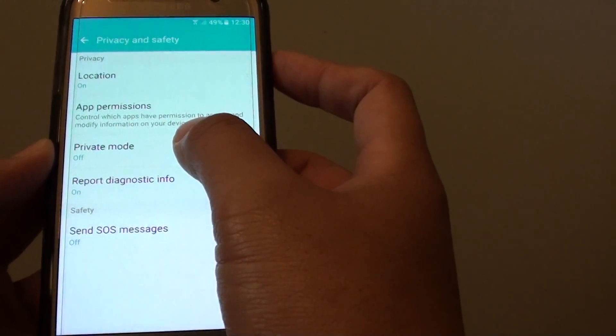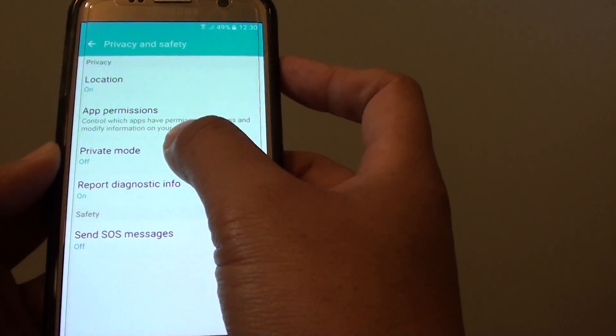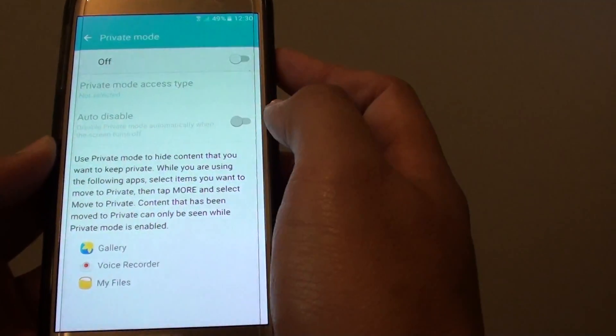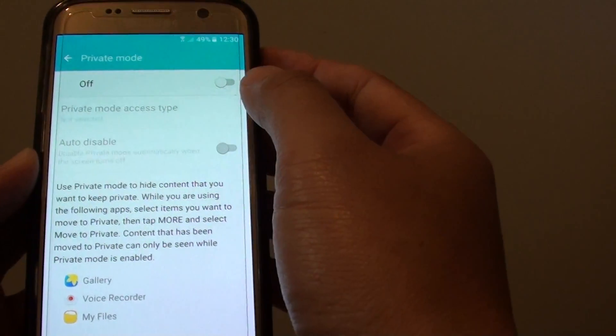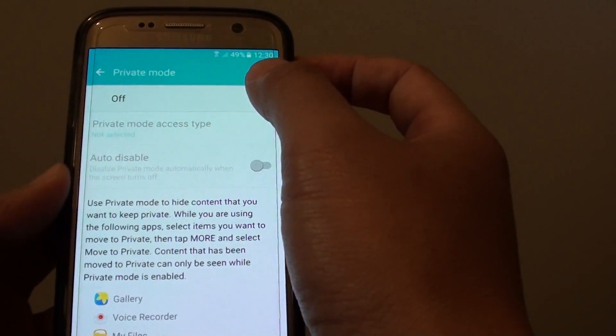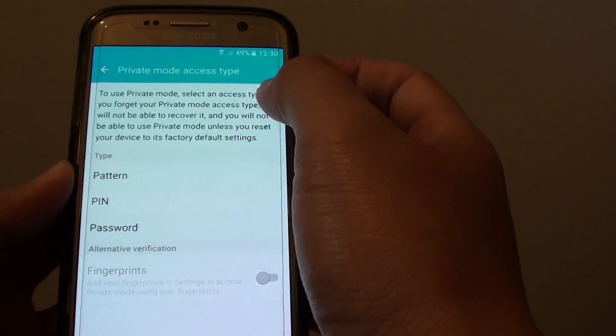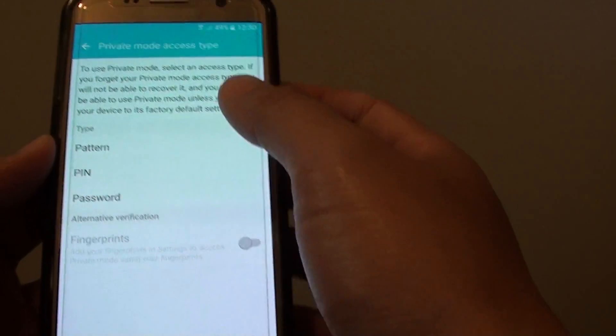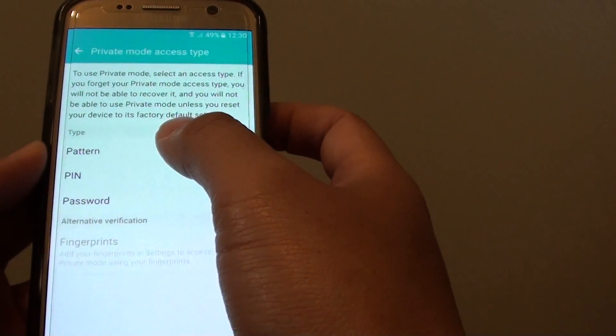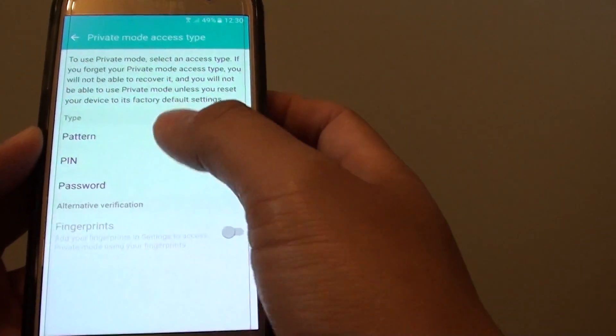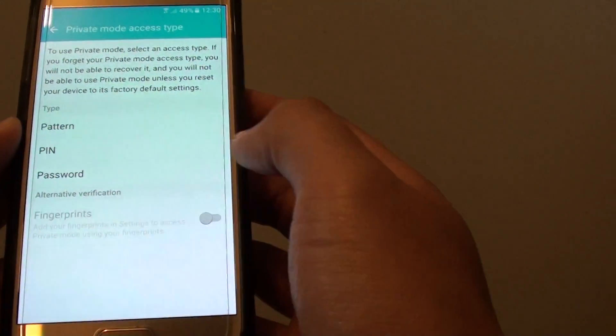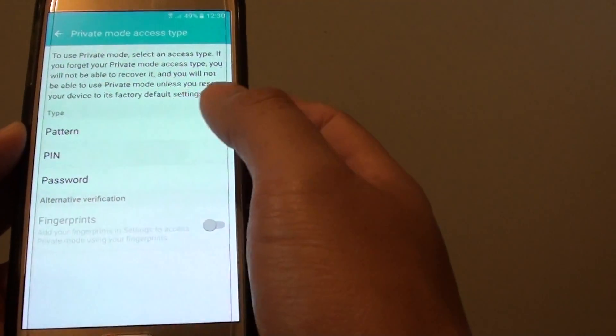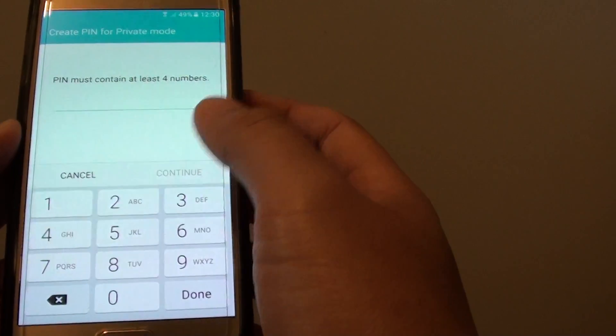Then from here, tap on private mode. At the top here, you can tap on the on or off button. Once it is on, you can choose pattern, PIN or password. So select one of the options.